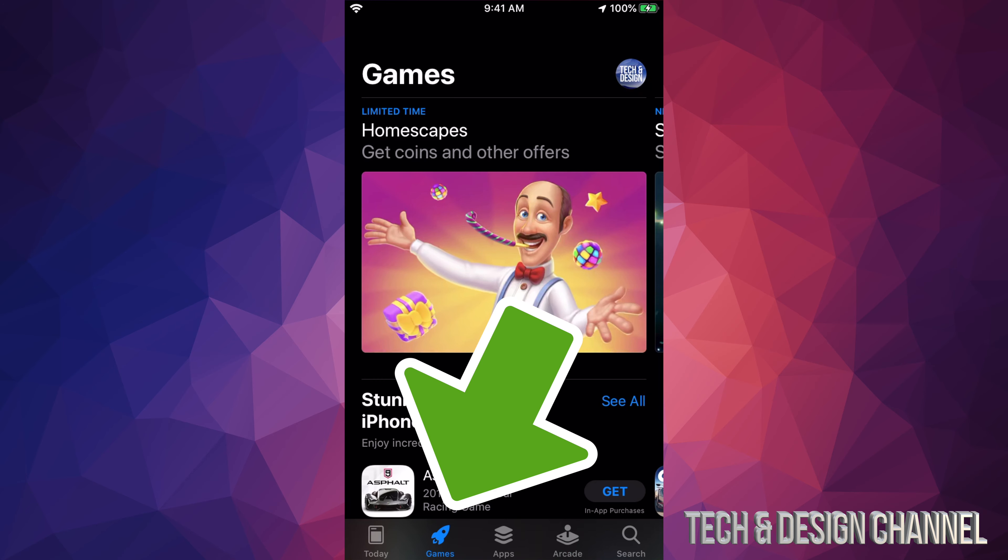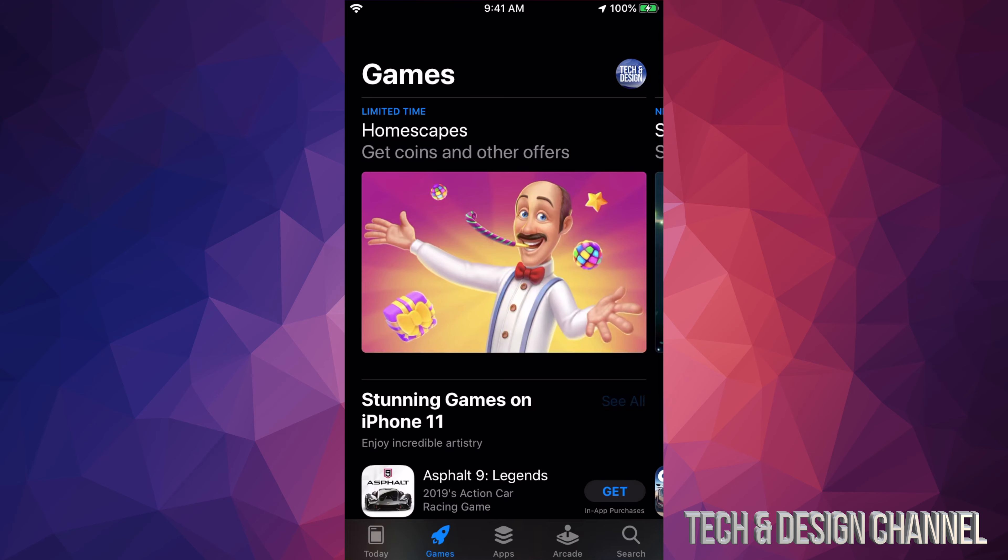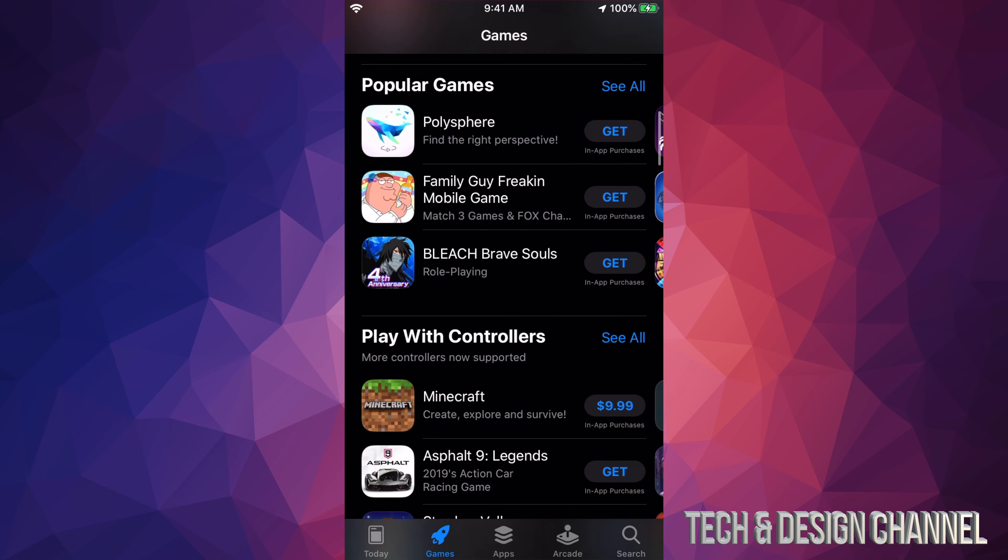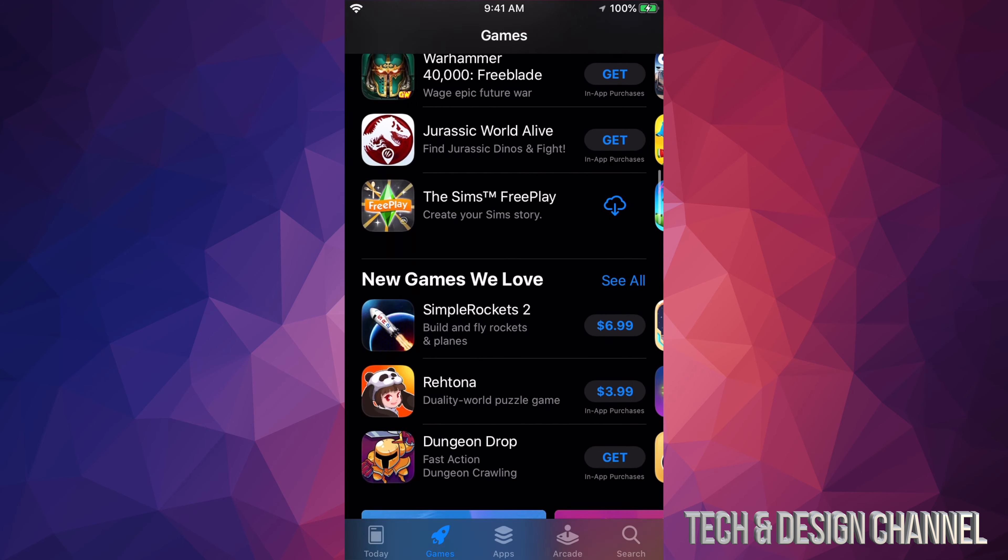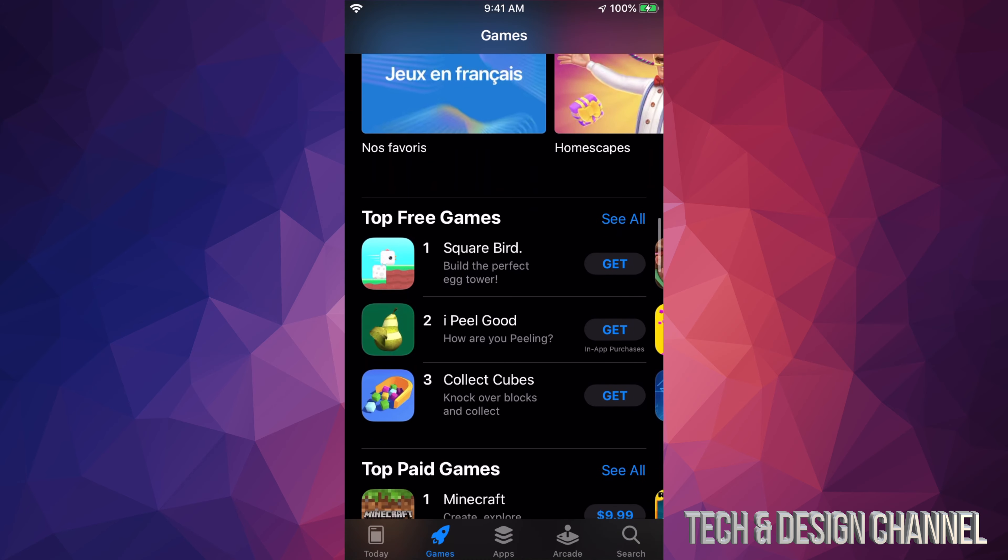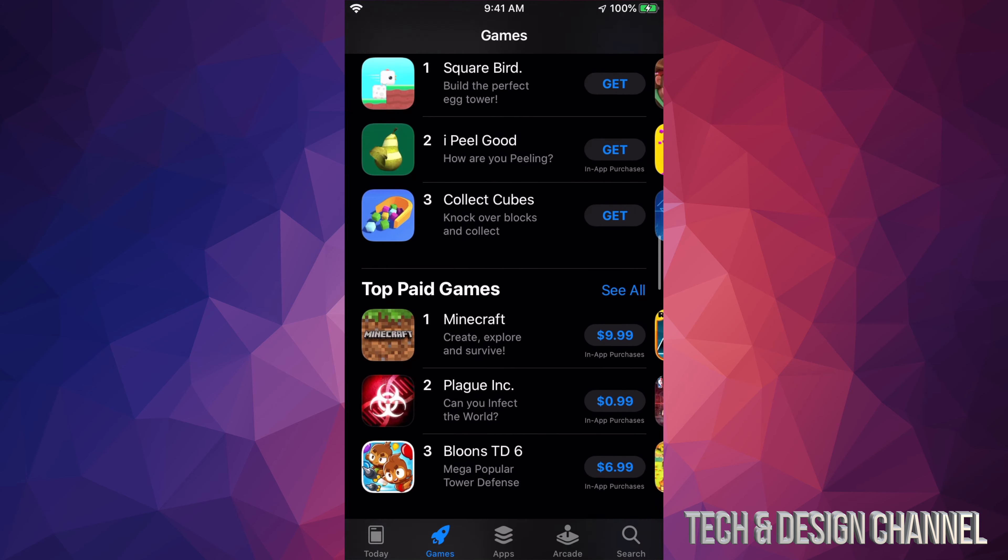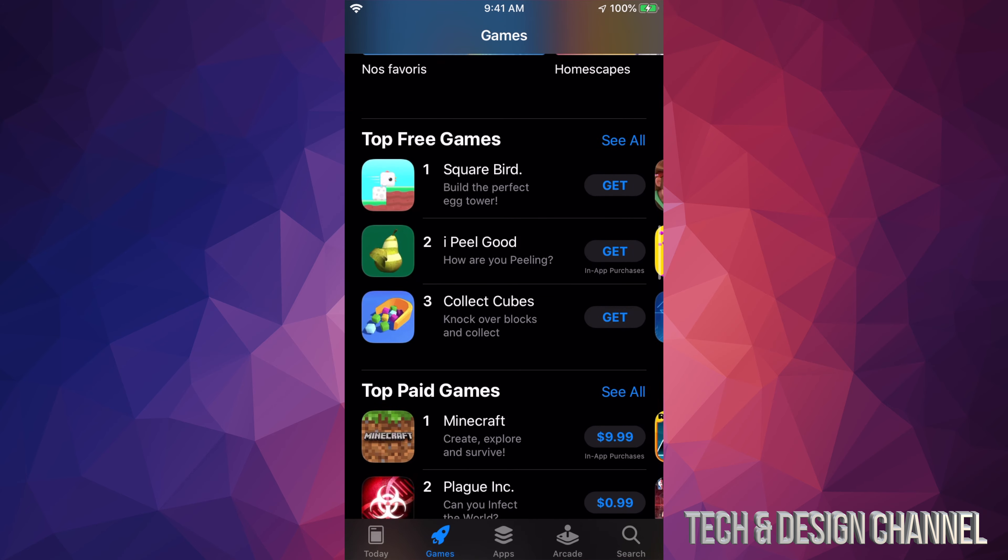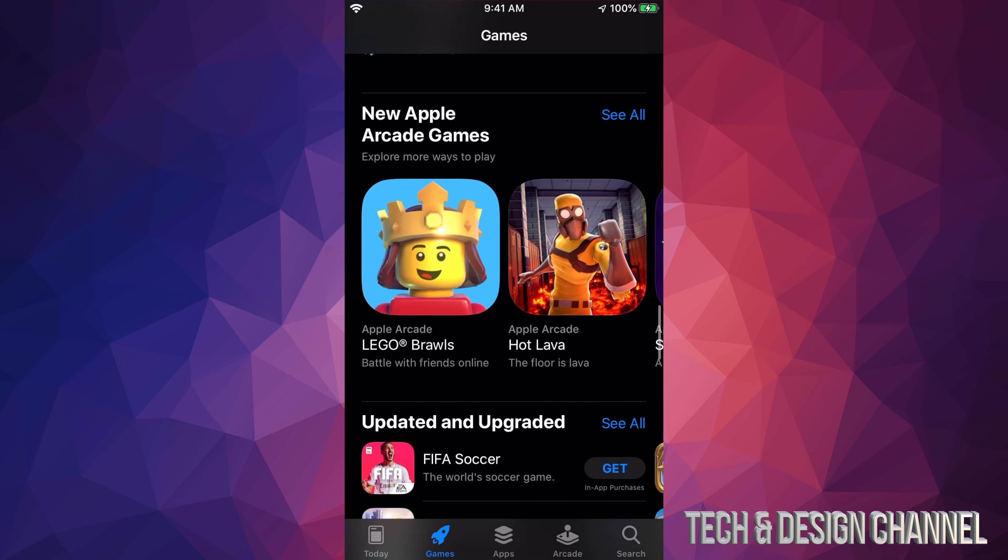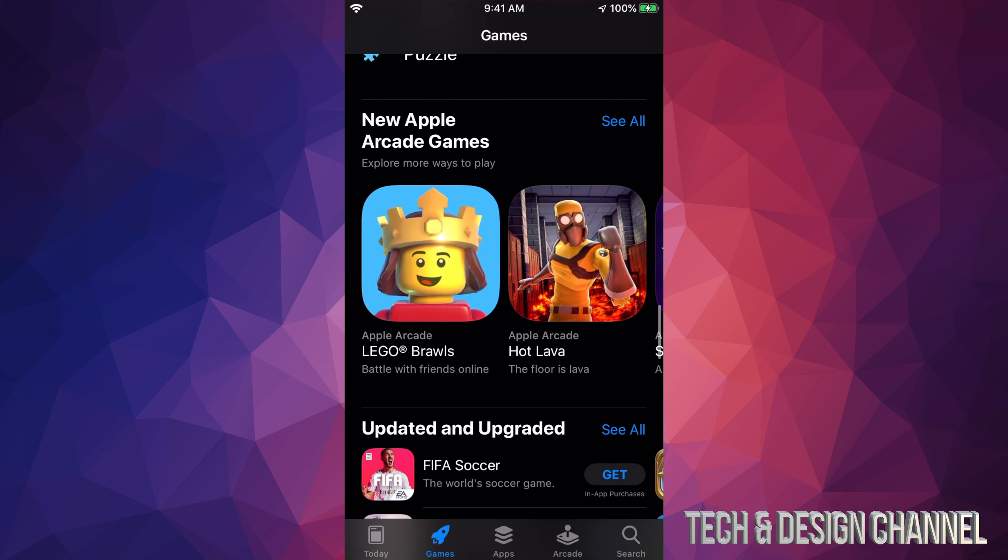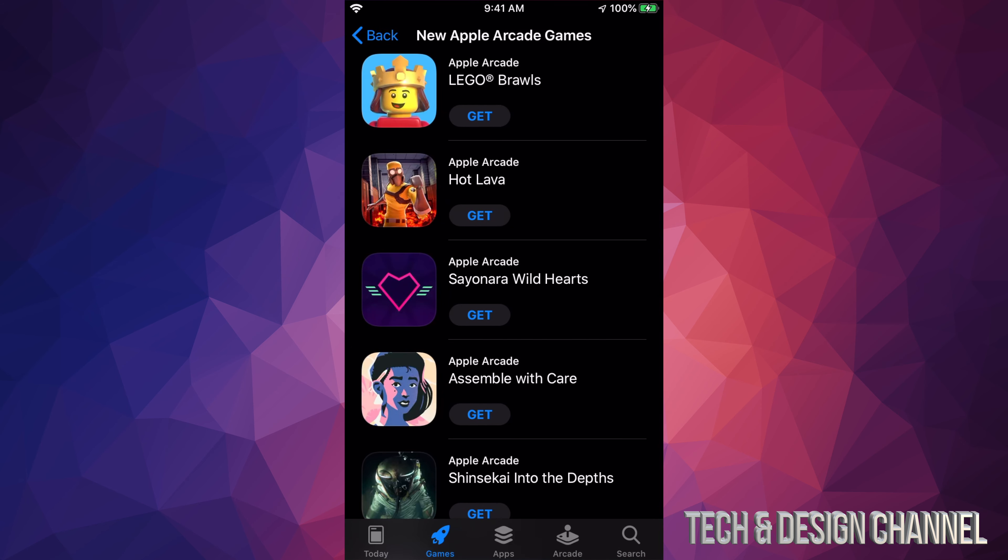That's your second option. From here, just scroll down and we're going to check out our games. There's top games right here, but what we want is new Apple Arcade games. We're going to check those out. See all. We're going to start downloading the very first game, which is LEGO.